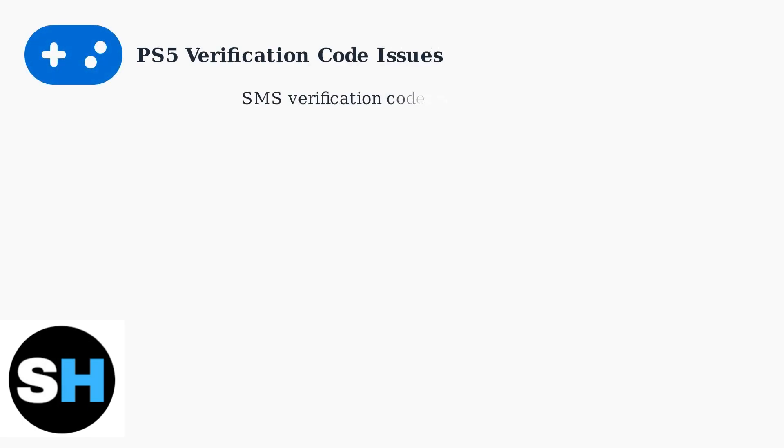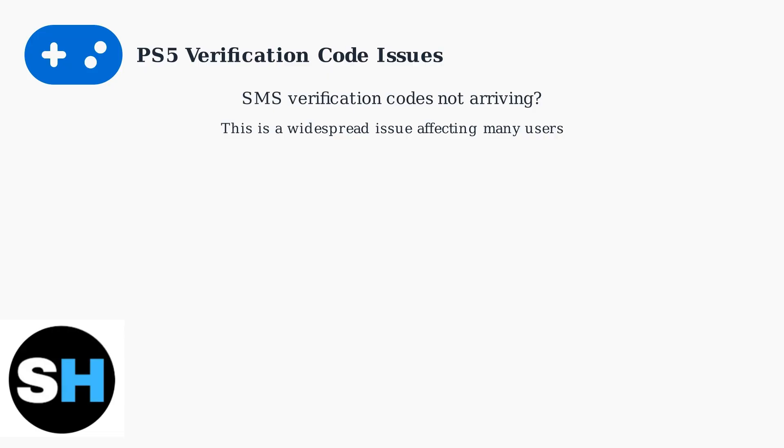Many PlayStation 5 users experience problems receiving SMS verification codes when trying to log into their accounts. This common issue affects thousands of users worldwide and can be frustrating when you need quick access to your console.